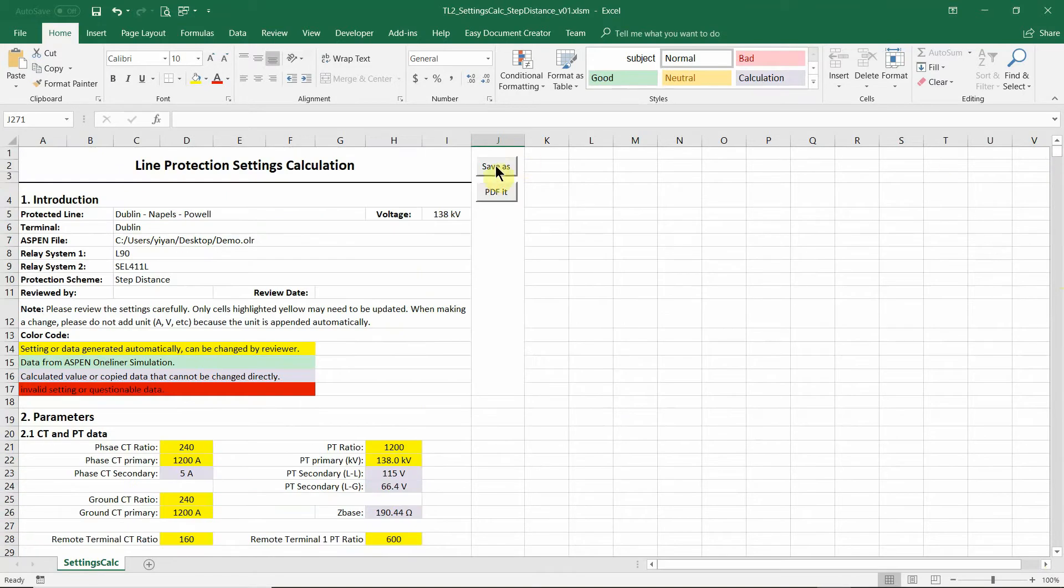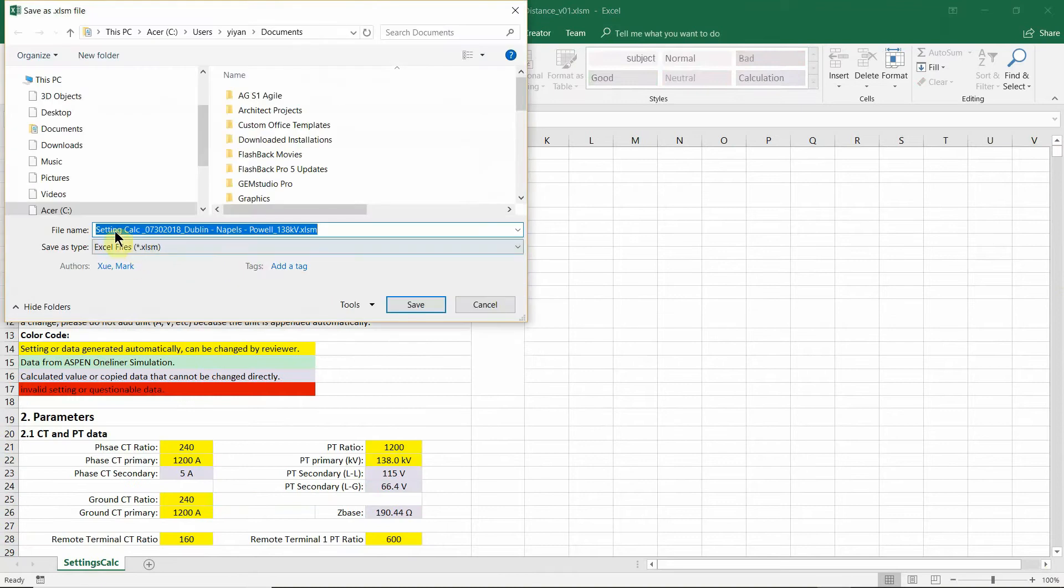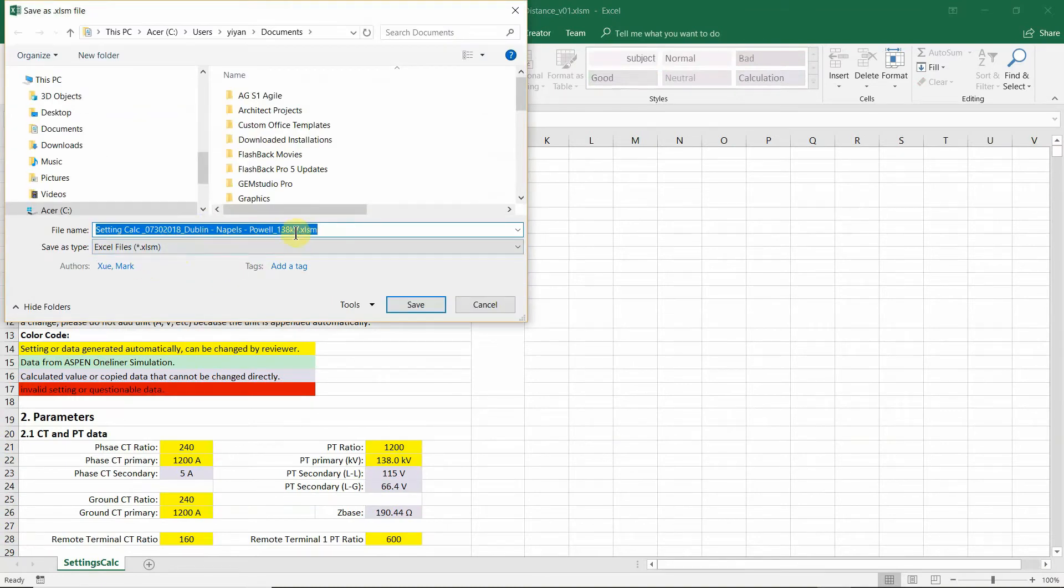So you can save this file. The default file name includes a date and the line name, the voltage level. You can make a change, of course.